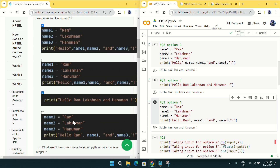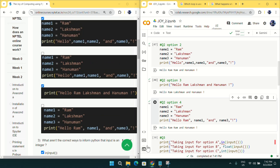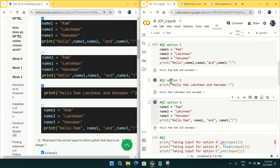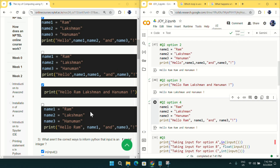Before going to the next question, I want to make something clear. If I make any change to an answer, I will inform you in my Telegram channel, in this YouTube channel's community tab, or in the video description. So make sure to change your answer if I change mine.